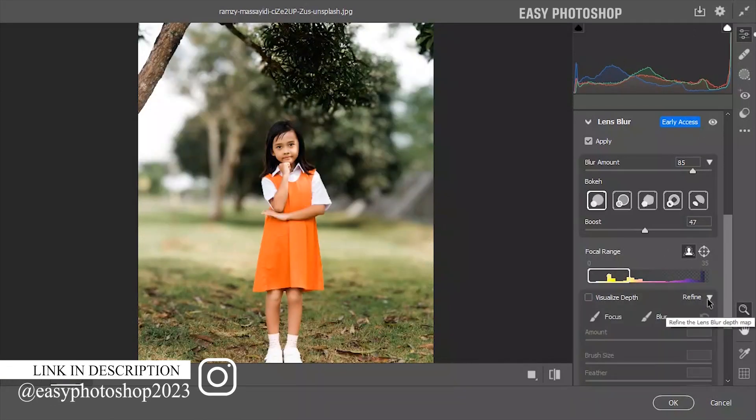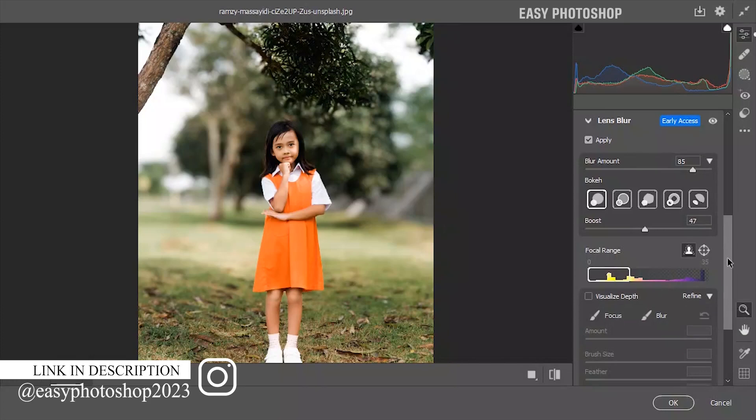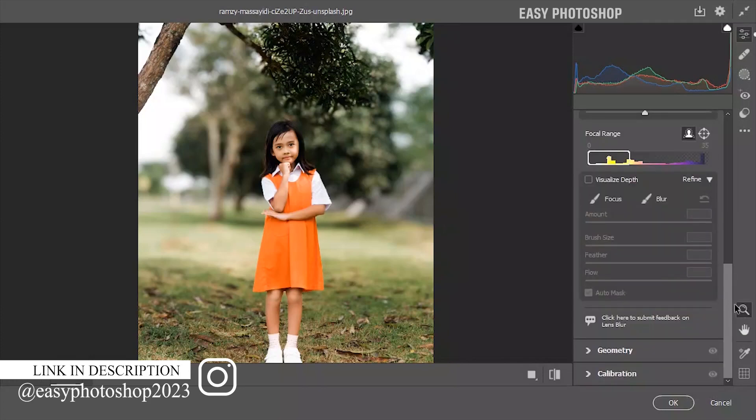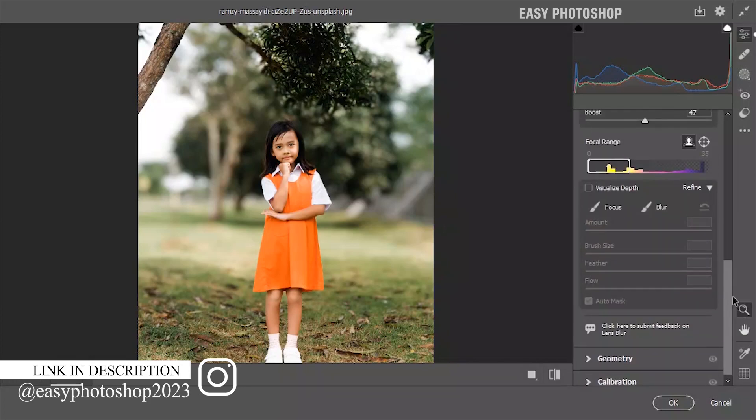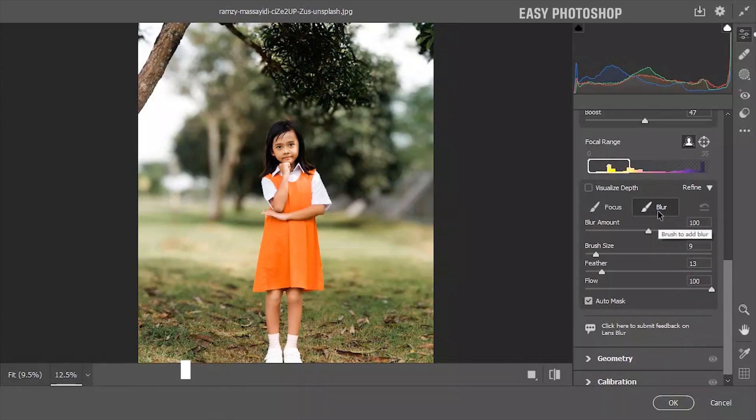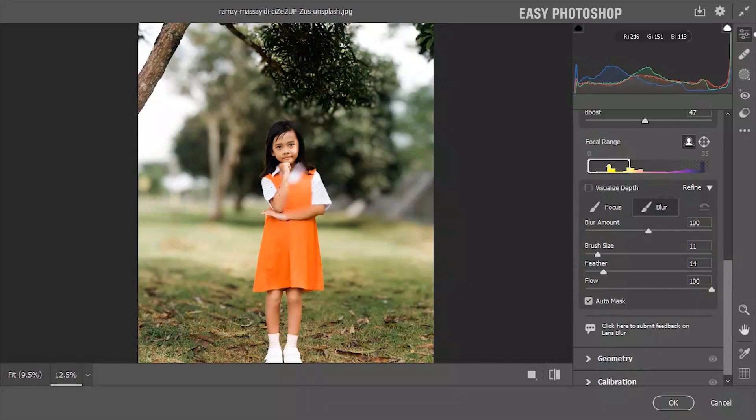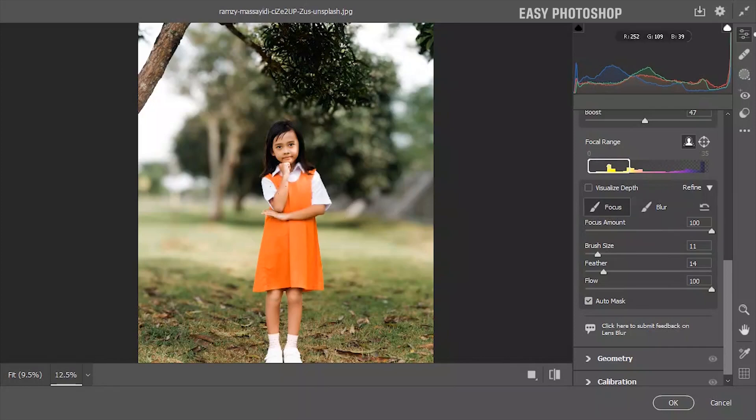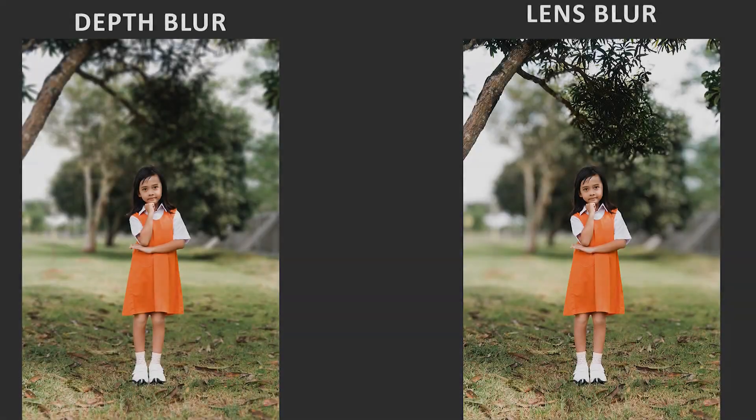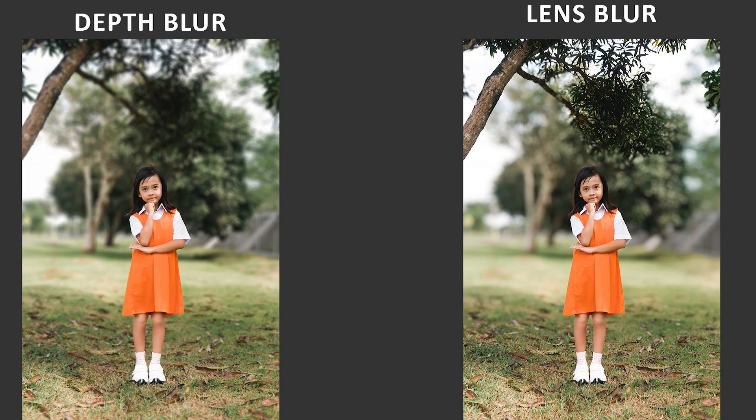Now let's move to the refine section. Here you will find two brushes: the focus brush and the blur brush. You'll also see some sliders. Using these sliders, you can control the amount, brush size, feather, and flow. Choose the blur brush to make any part of the photo blurry, and the focus brush to add particular focus to your photo. If you're already a Photoshop user, you might know about the neural filter depth blur feature.